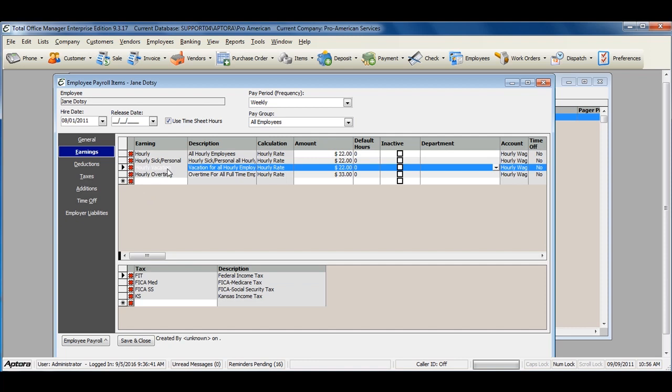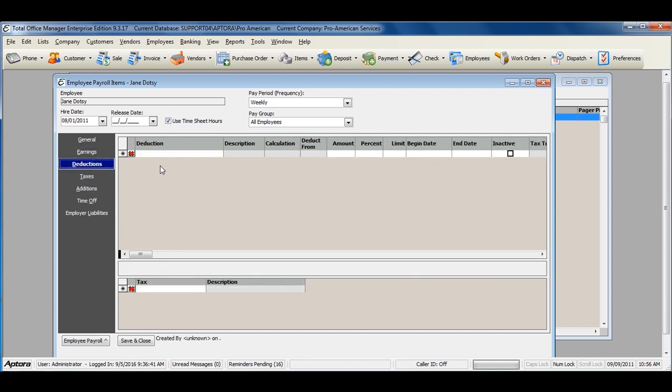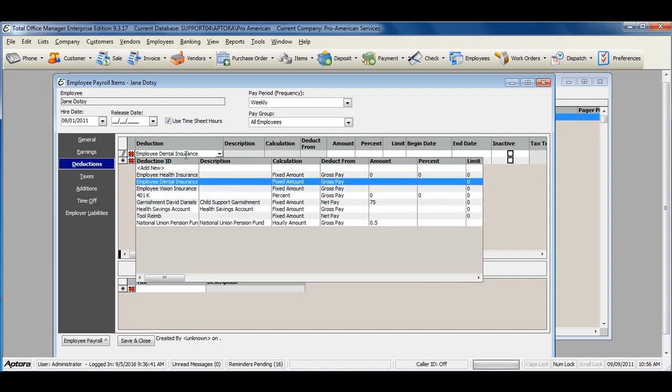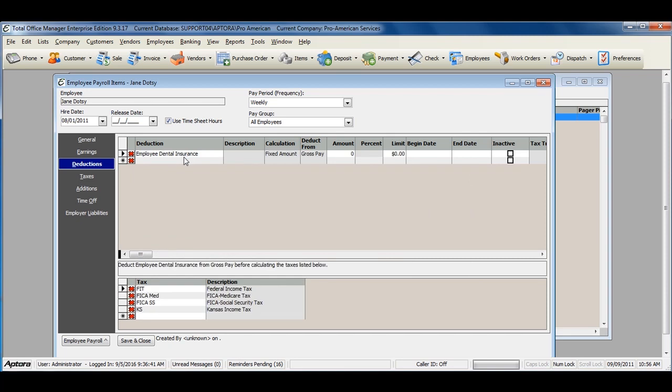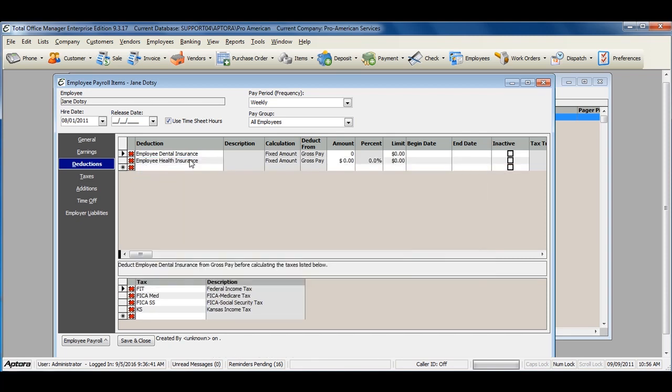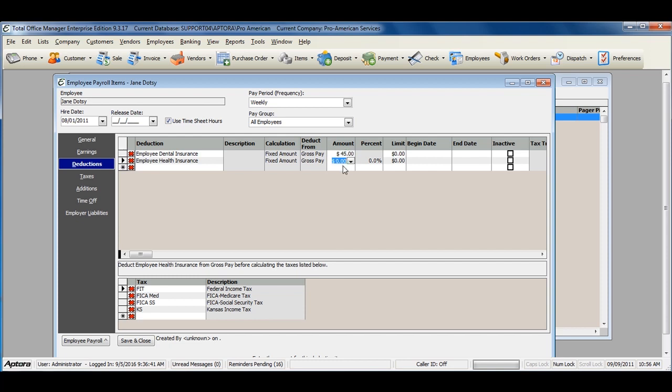Once I'm done with the earnings tab, I'm ready to move to the deductions tab. Enter in the amount for the employee's deductions here. If there is a limit, enter in the limit here.